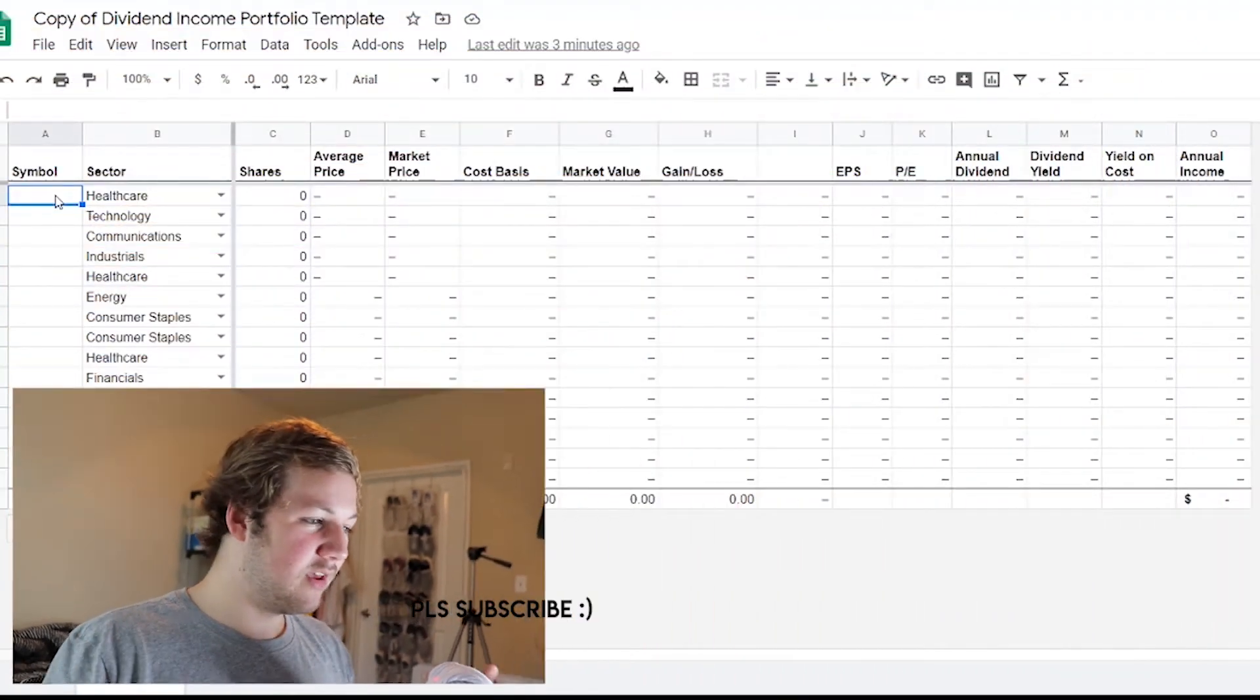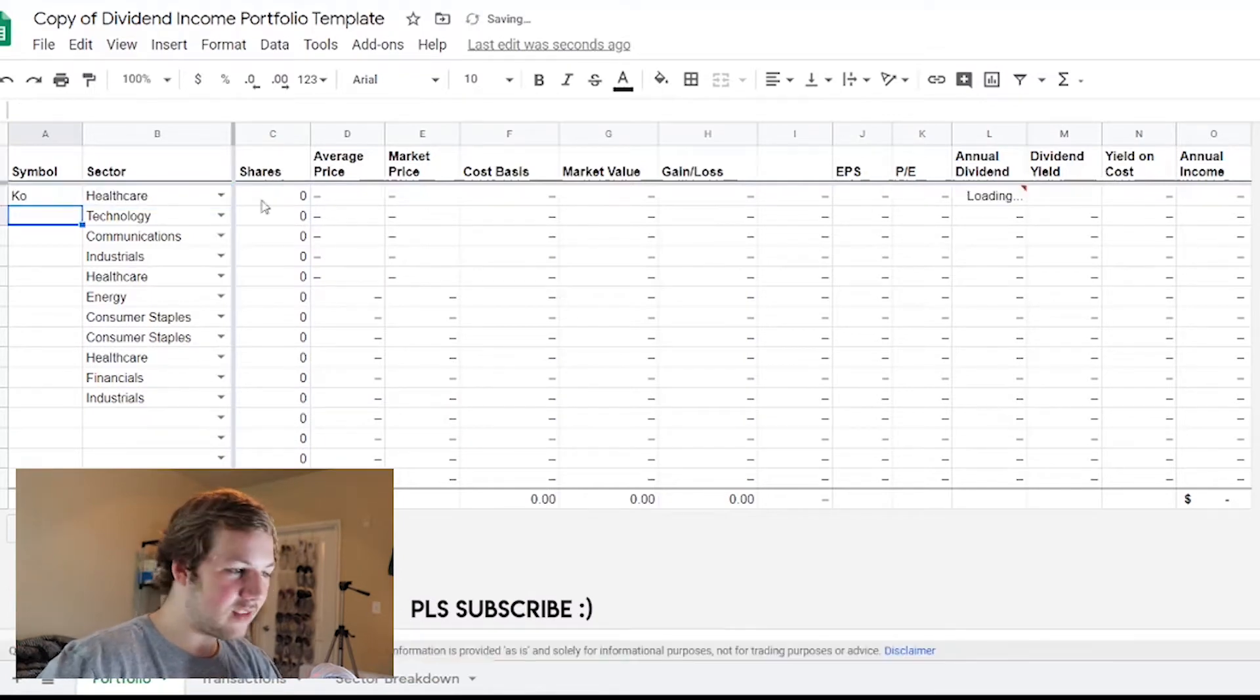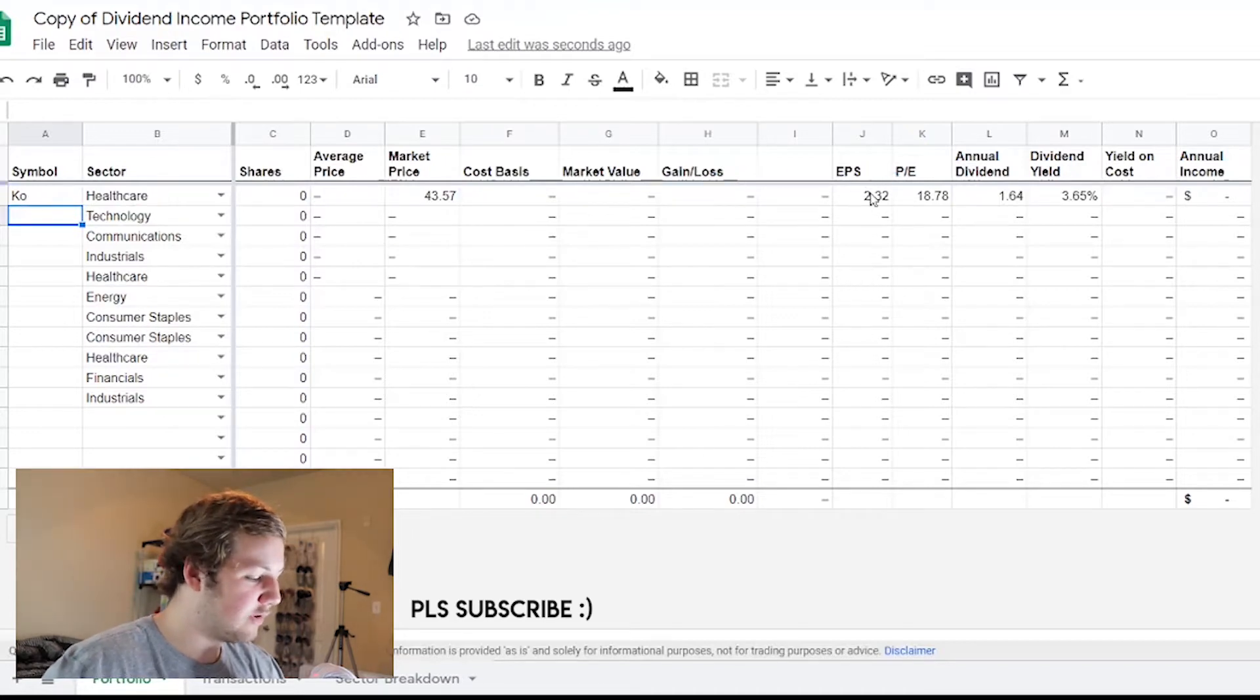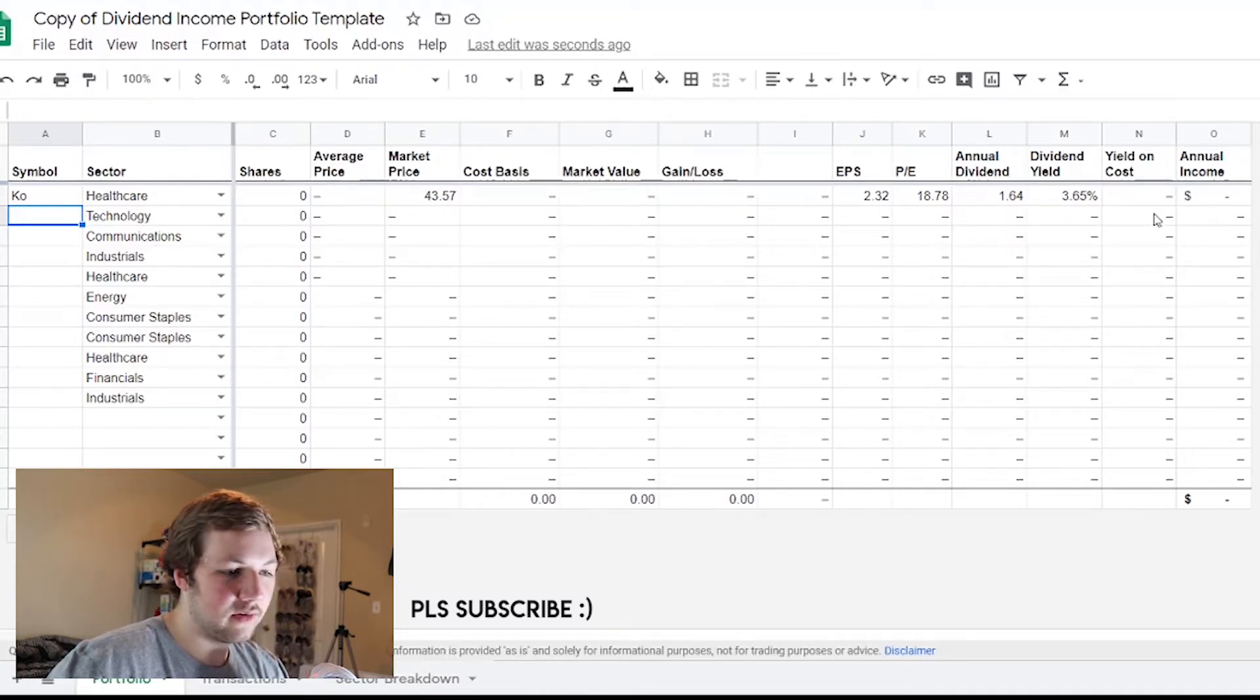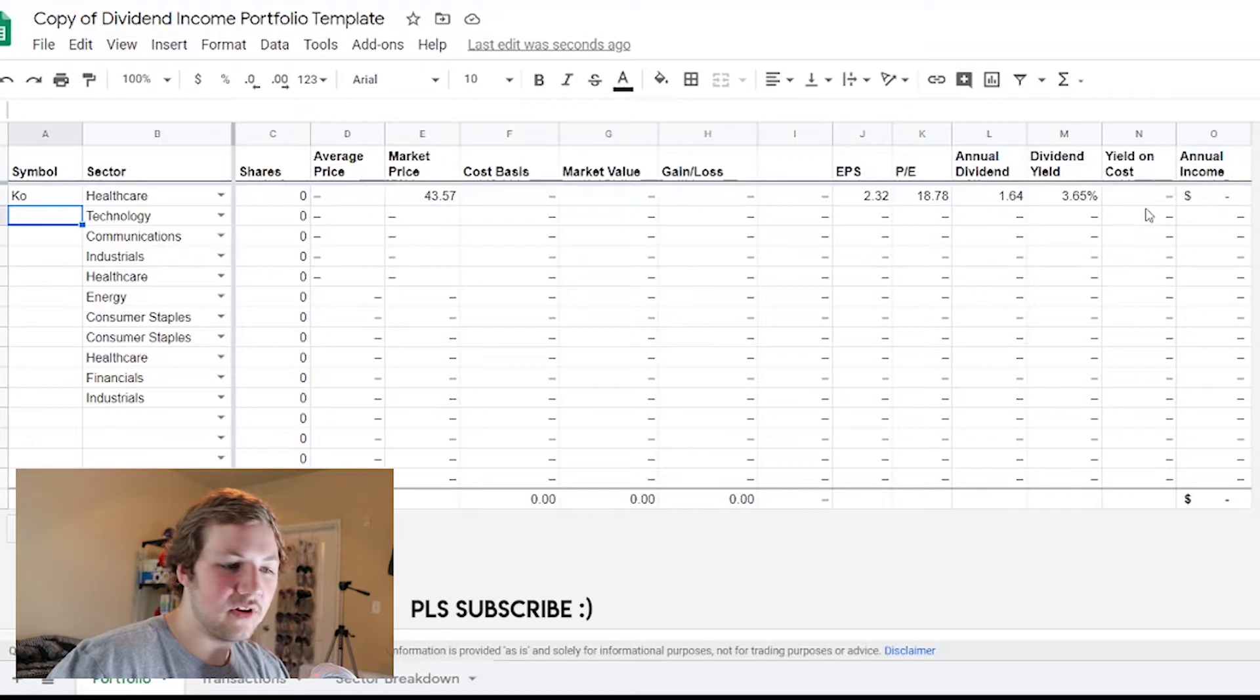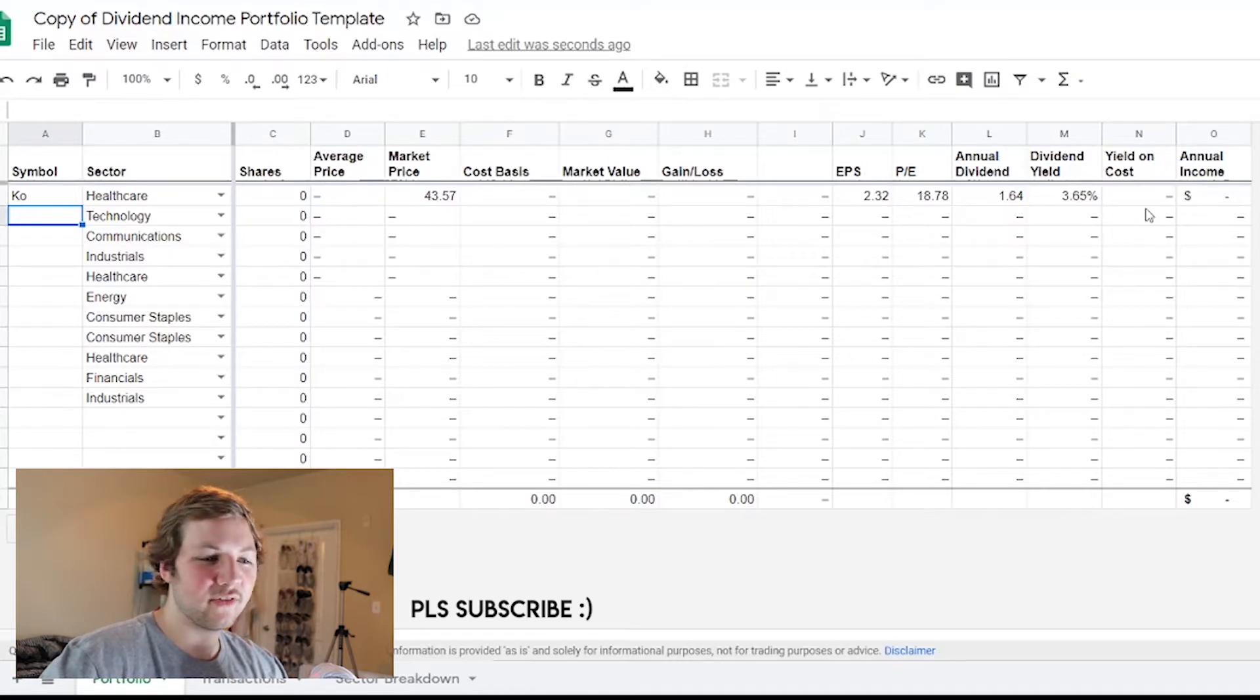Here we are, you see an empty spreadsheet. Essentially how it works is you enter in the symbol - for example we're just gonna start with a simple Coca-Cola stock. You type in KO and it pulls up the market price right here, the earnings per share, price to earnings ratio, the annual dividend and the dividend yield.